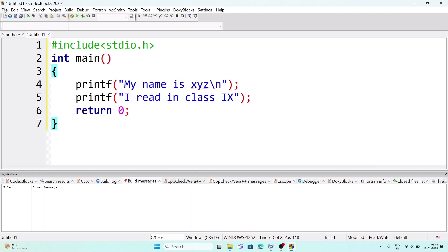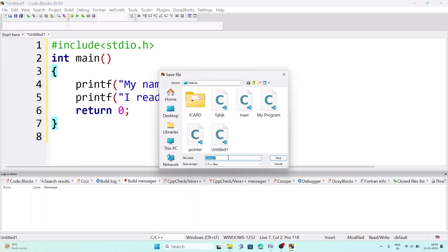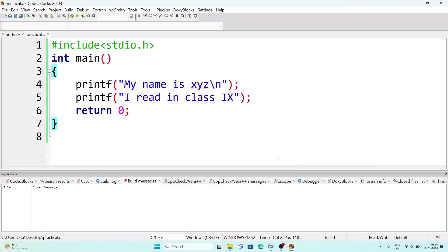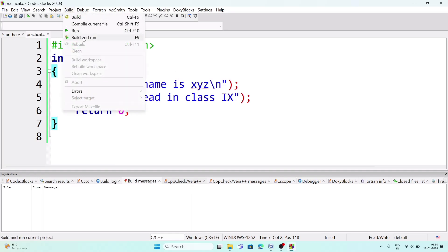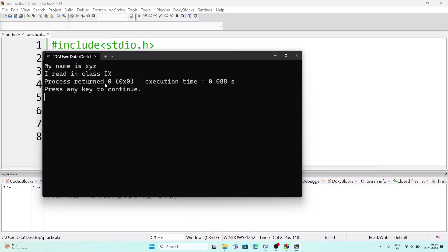After writing the program, go to File and Save. Give the file a name — for example 'practical' — choose your save location such as the Desktop, and save as type C/C++ (do not change this). Click Save. To get the output, go to the Build menu and click Build and Run, or use shortcut key F9. If there are no mistakes, the output will show: 'My name is XYZ' and 'I read in Class 9'.